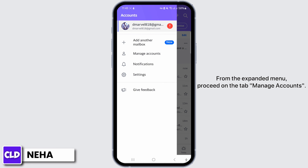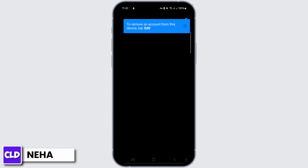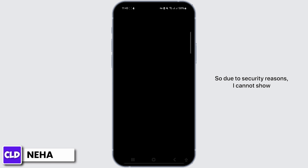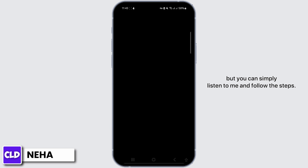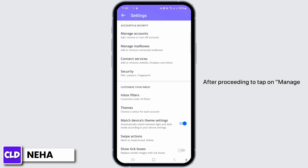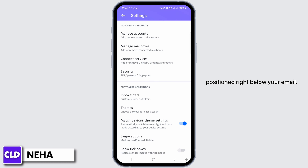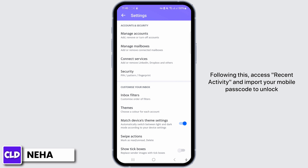From the expanded menu, proceed to the tab 'Manage Accounts.' Due to security reasons, I cannot show you all the steps which can be recorded, but you can simply listen to me and follow the steps. After proceeding to tap on 'Manage Accounts,' you can select the 'Account Info' button positioned right below your email.